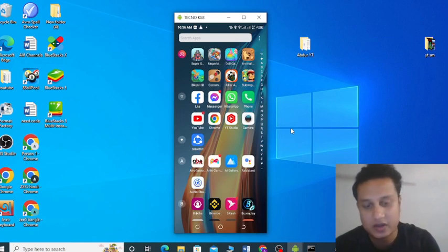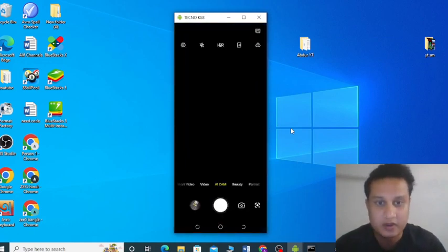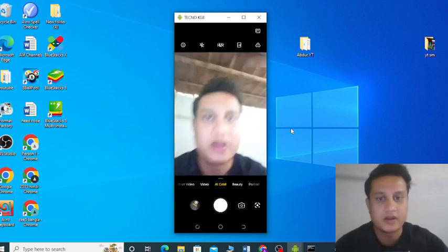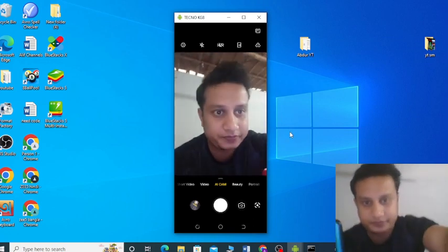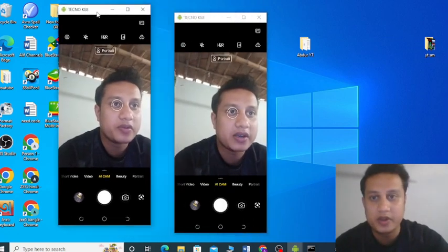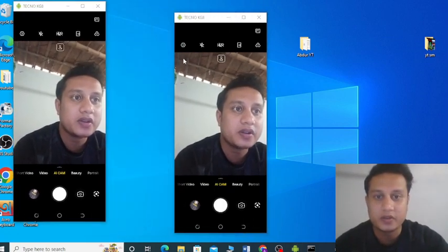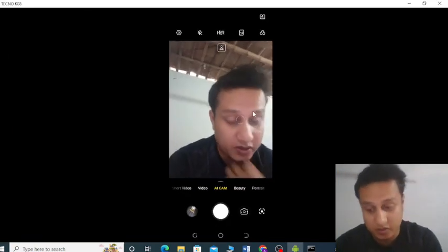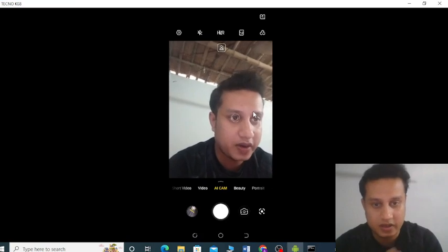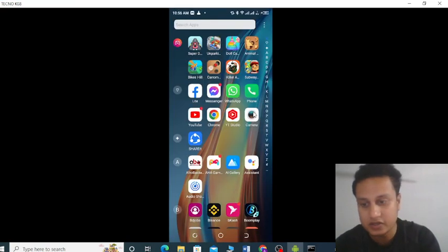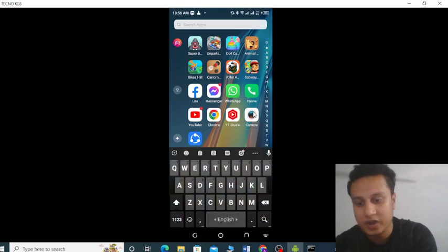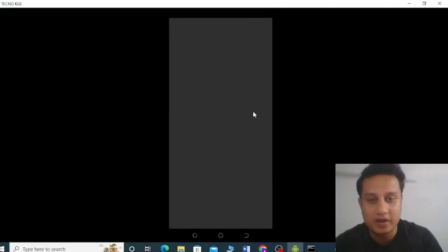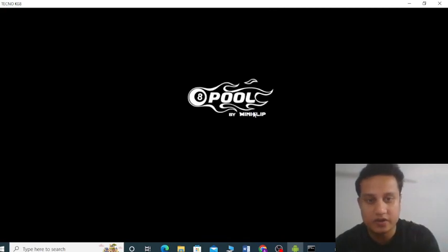Let me open the camera here — you can see me here. This is how you can mirror the screen, and you can see this is me. Whatever you do on this screen it will show on your computer. For example, if you open your PUBG game or Eight Ball Pool and open it, this game will be on your screen.